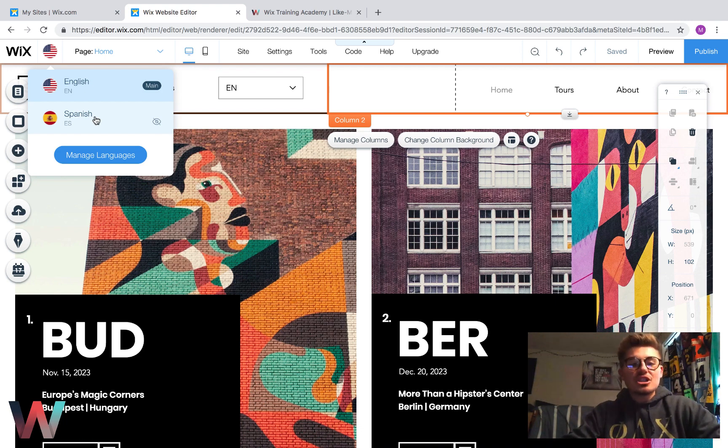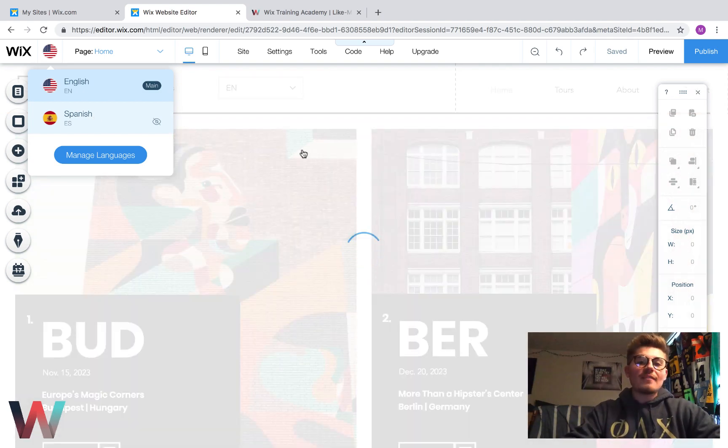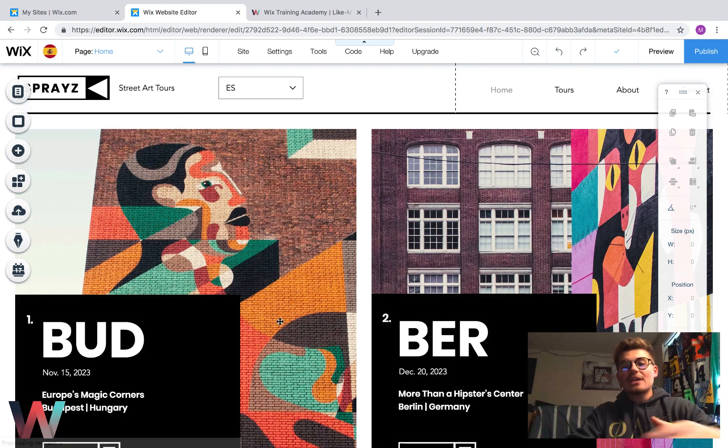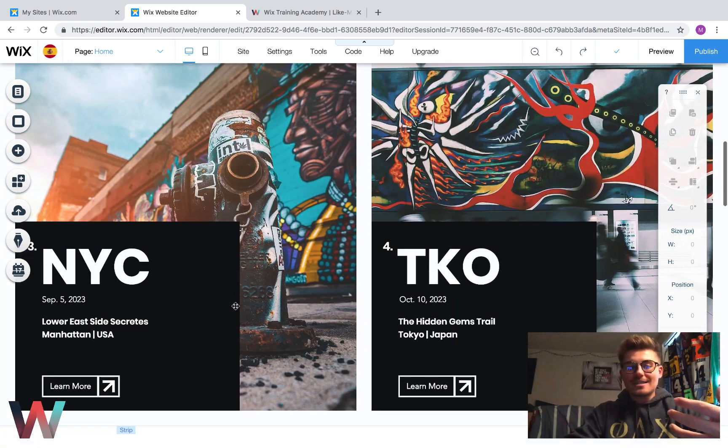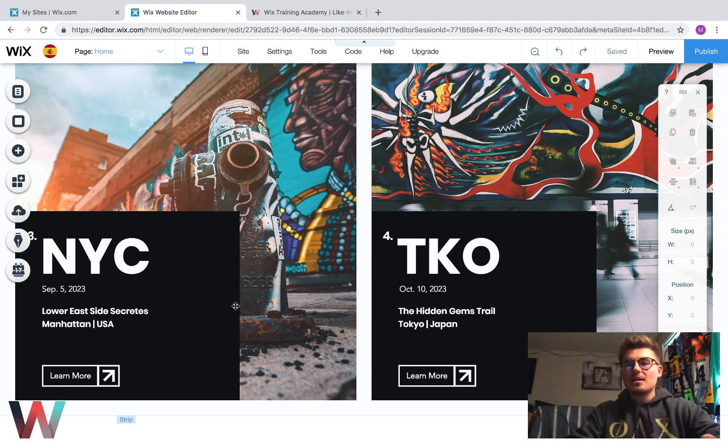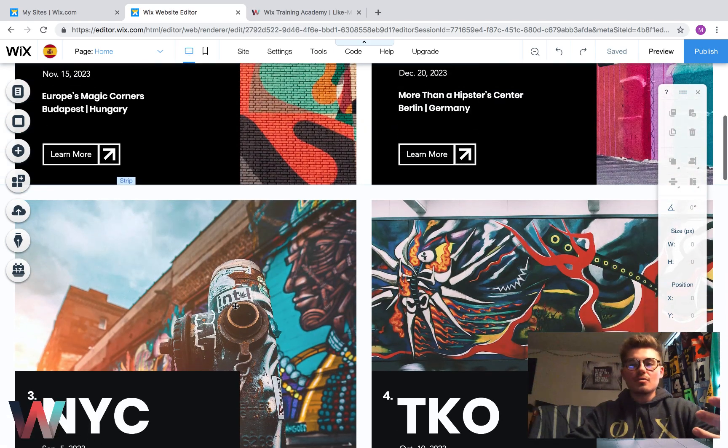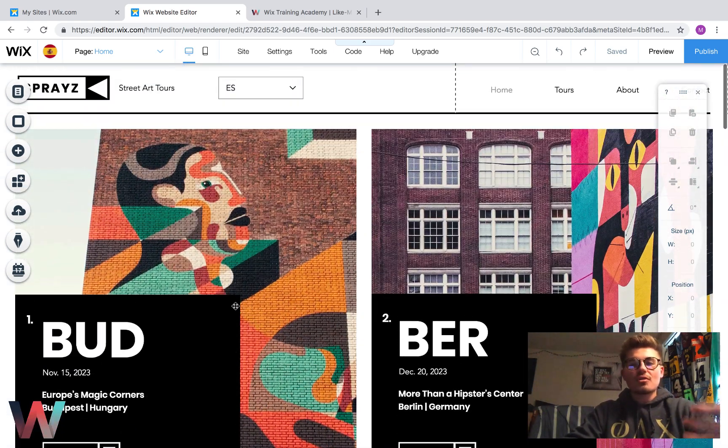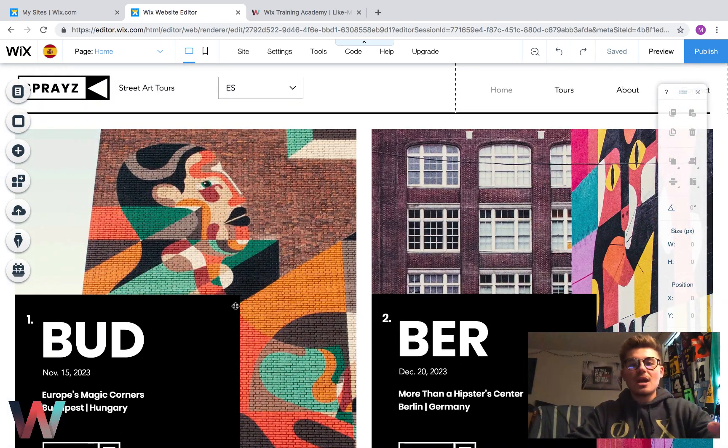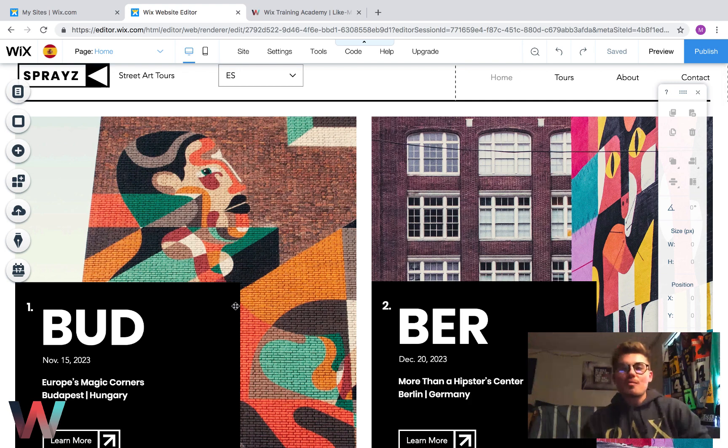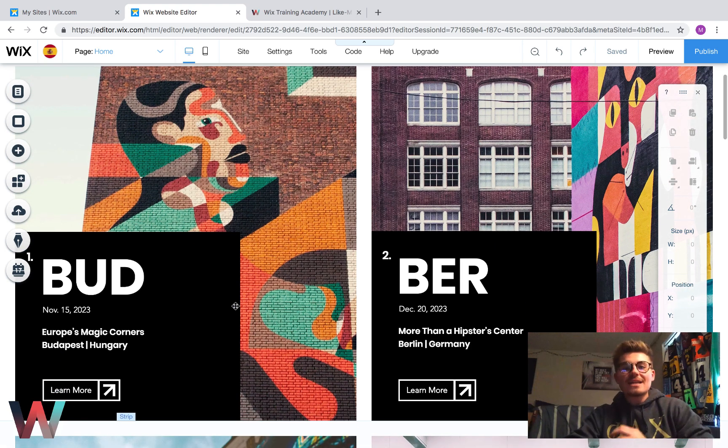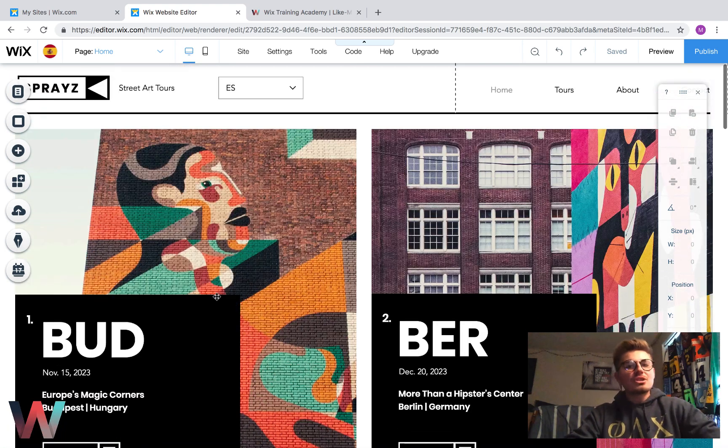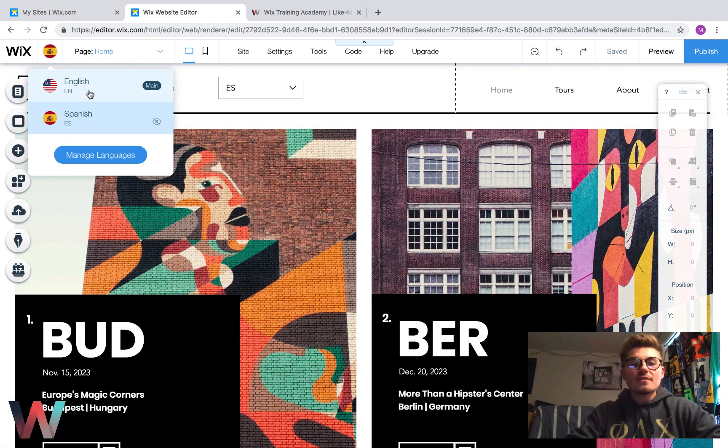Once we click Spanish, what we'd have to do is we'd have to come in here and edit the content and translate it for Spanish content. So we're still translating the content. We're still changing the content over to the correct language. But this time, you don't have to worry about duplicating pages manually. It duplicates the entire website and allows you to change exclusively between languages.